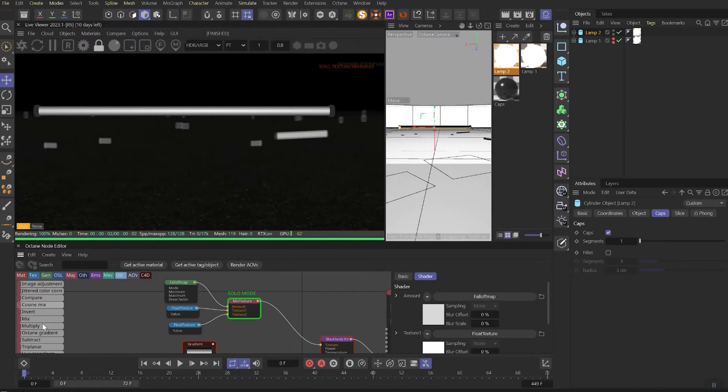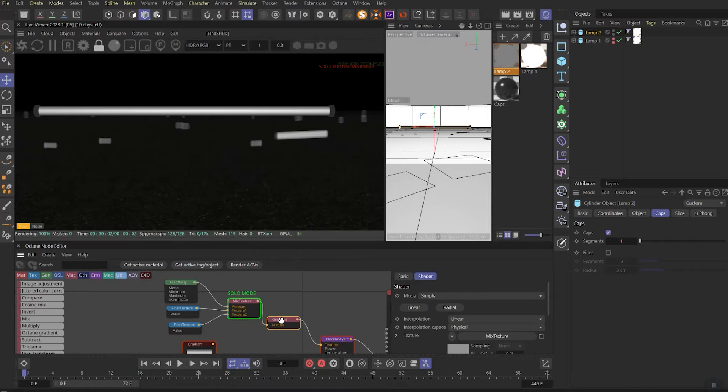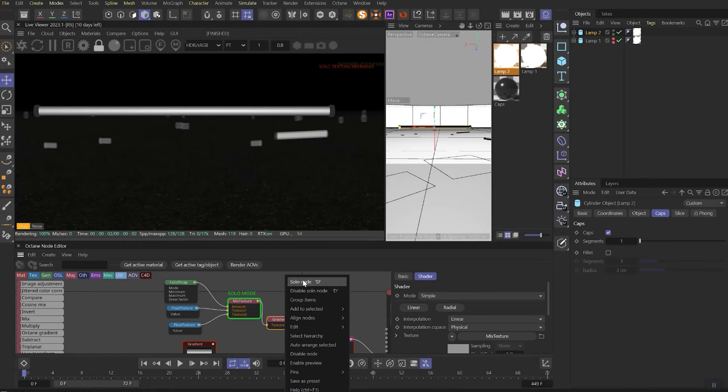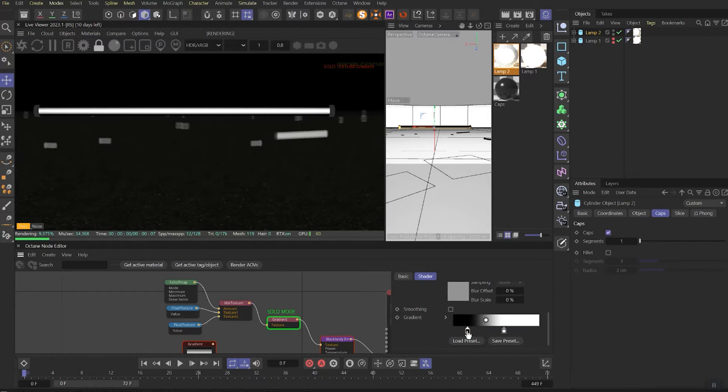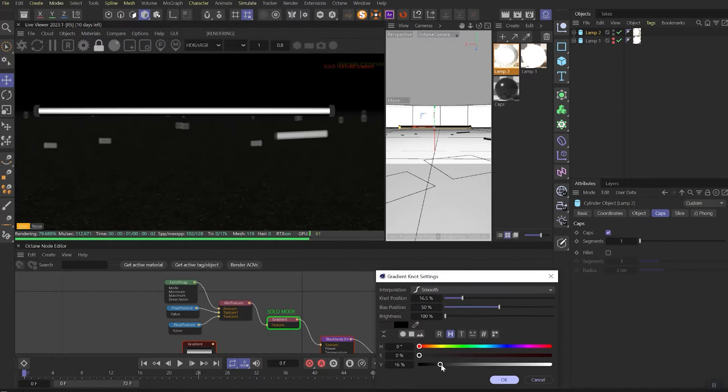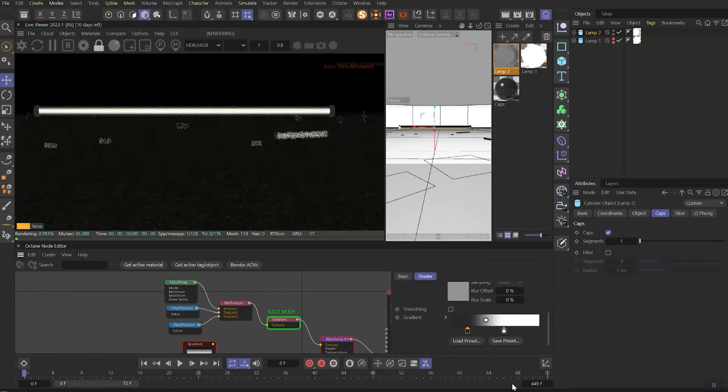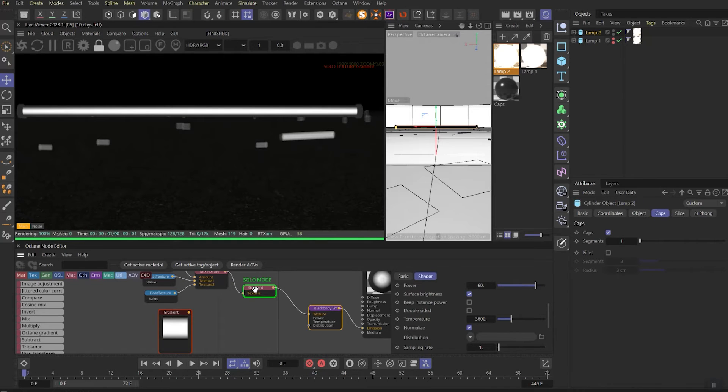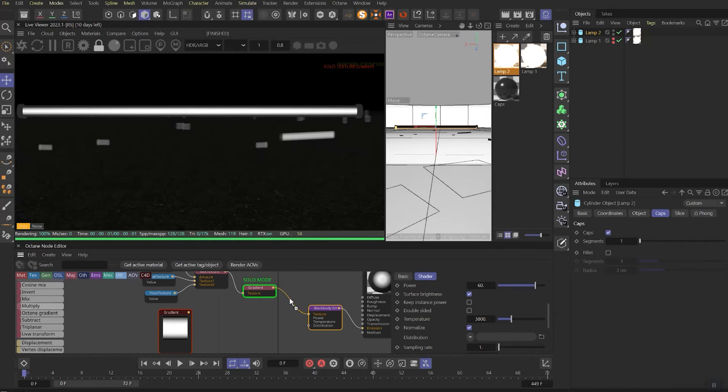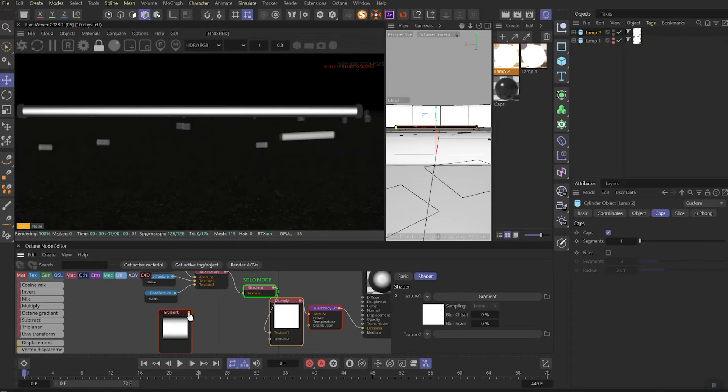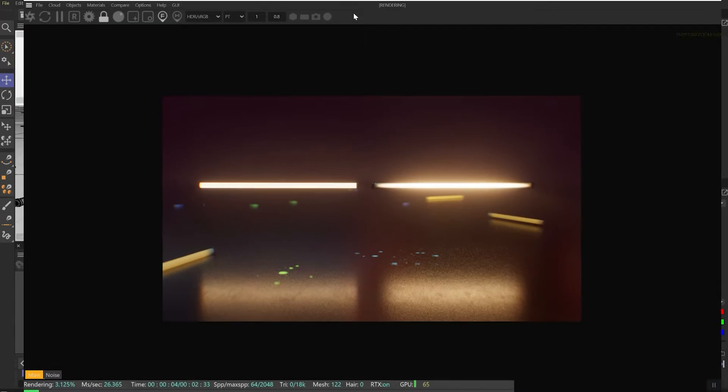Now let's add the gradient in between the blackbody and mix. Then solo it and play with the parameters the way we get dark line on the edges of our lamp. Then we need to paste multiply node between gradient and blackbody emission and link the previous gradient we made to the multiply node. That's it!